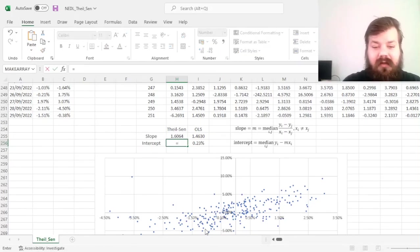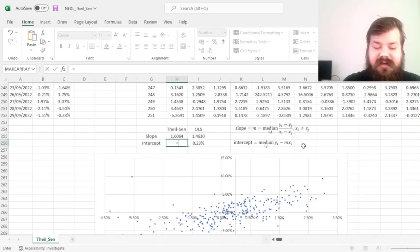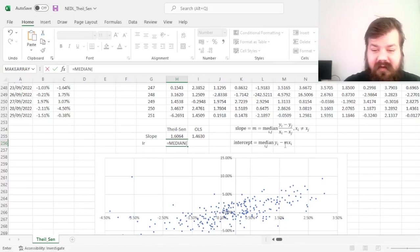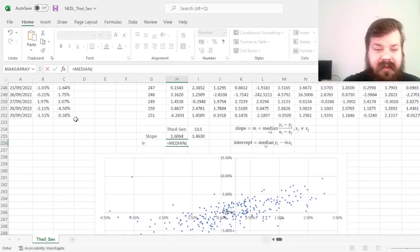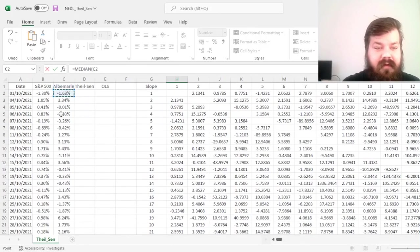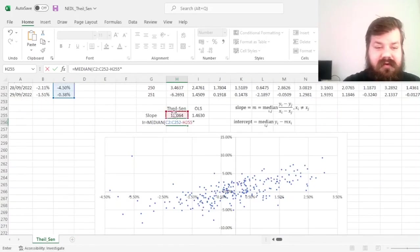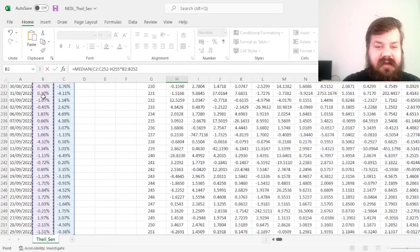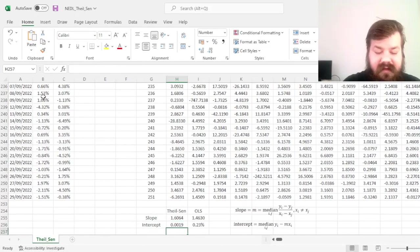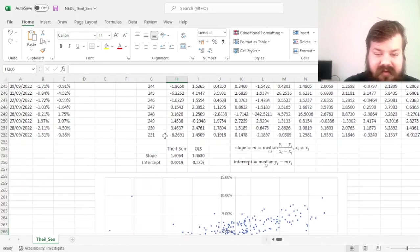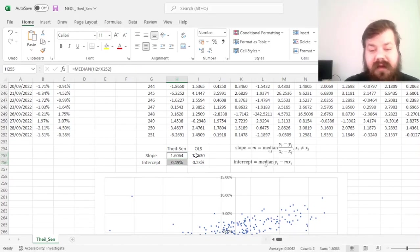And for the intercept, we can calculate simply the median of the expression, which is the abnormal return given by the median estimate we have got here as our slope. So we calculate the median of abnormal returns minus the slope times the respective benchmark returns.